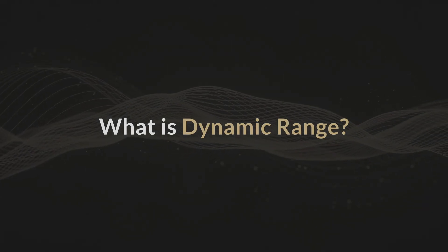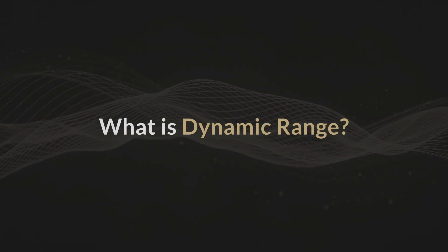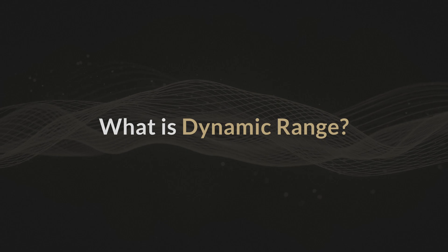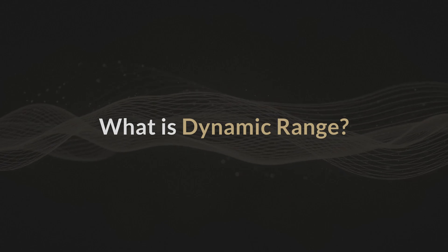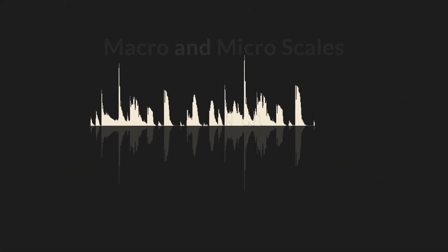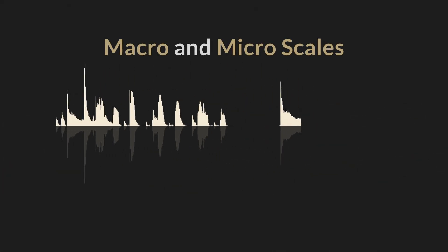What is dynamic range? There are multiple ways it can be defined in music production, but it is useful to distinguish between dynamic range on macro and micro scales.